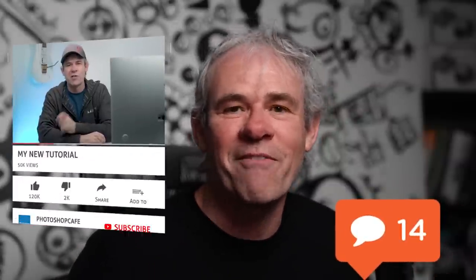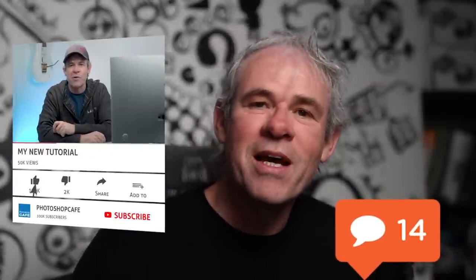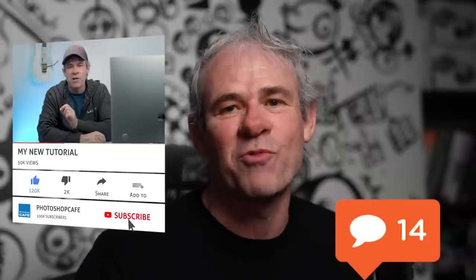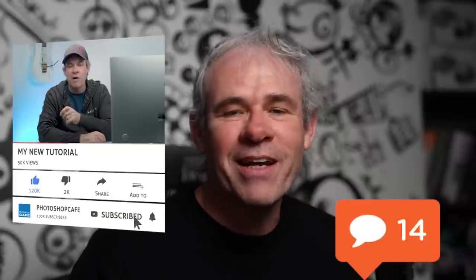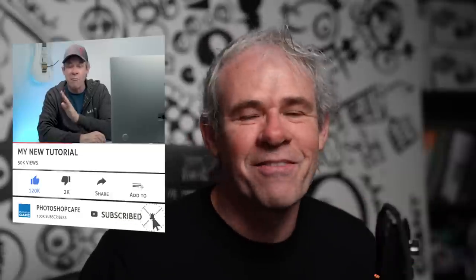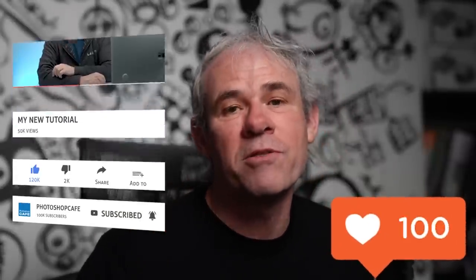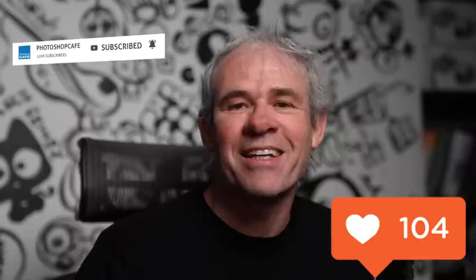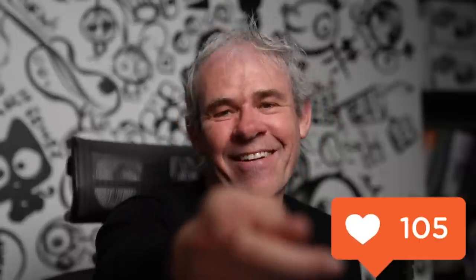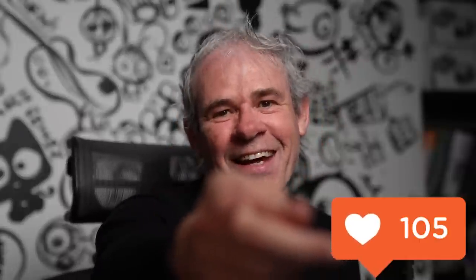Let me know in the comments if this helped you, if you learned anything new. And by the way, if you're new to the cafe, welcome. Hit the subscribe button. Turn on notifications. You won't miss any of my videos. Do us a favor. Hit that thumbs up. It helps with the YouTube algorithm. And until next time, I'll see you at the cafe.